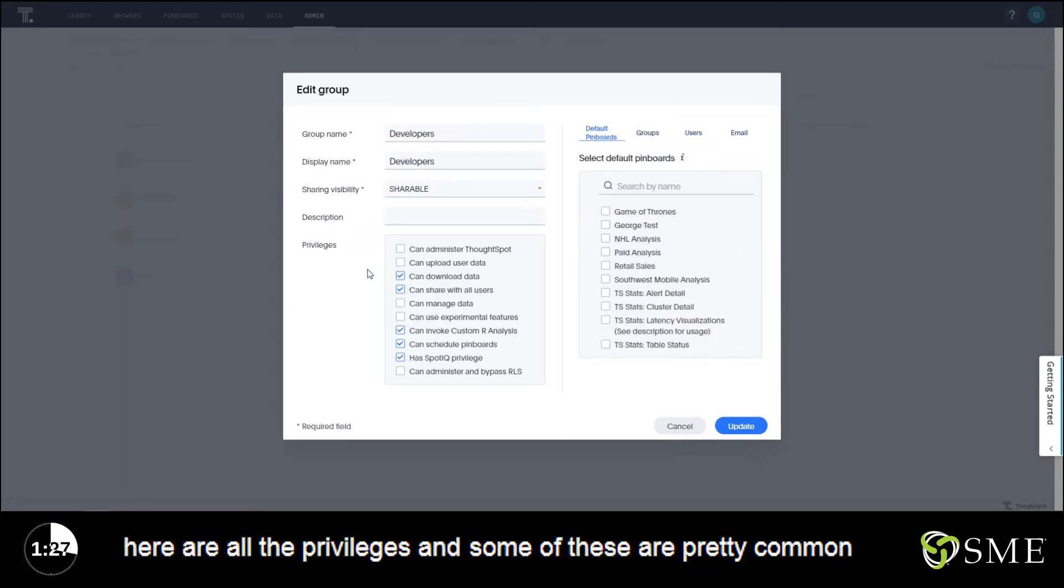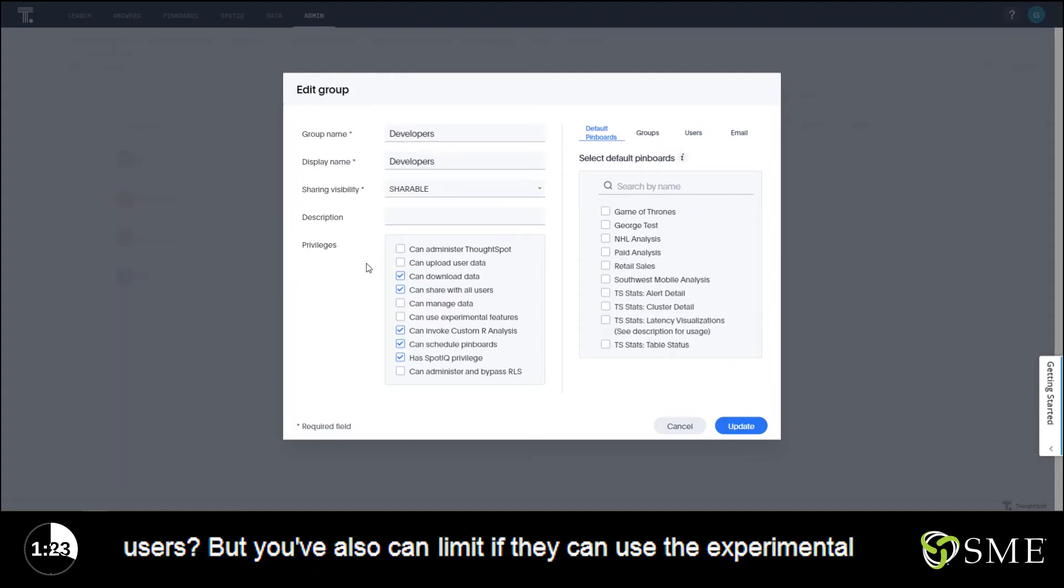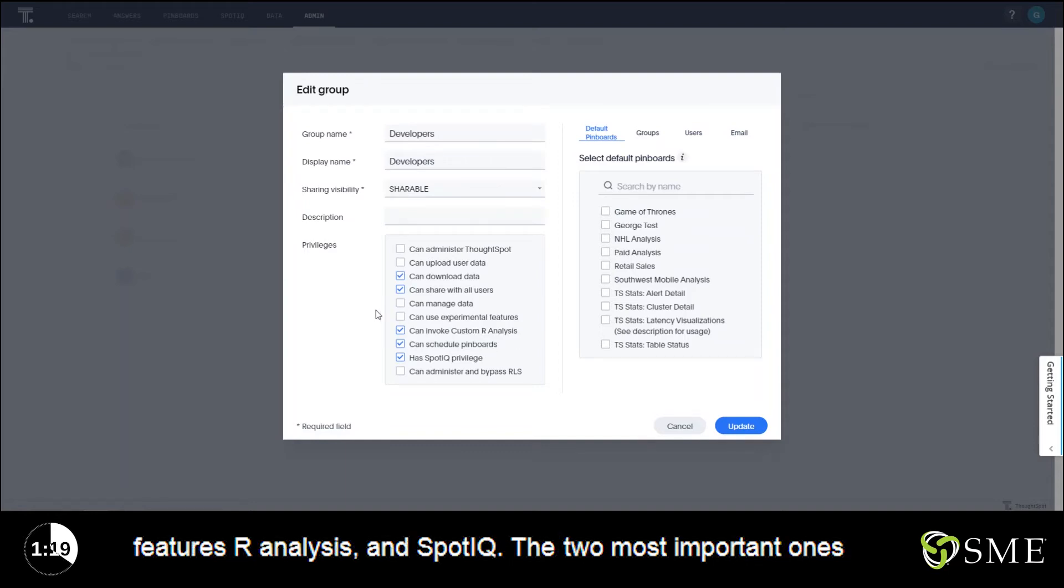Down here are all the privileges. Some of these are pretty common sense - can you upload or download data, can you share with all users. But you also can limit if they can use the experimental features, R analysis, and SpotIQ.